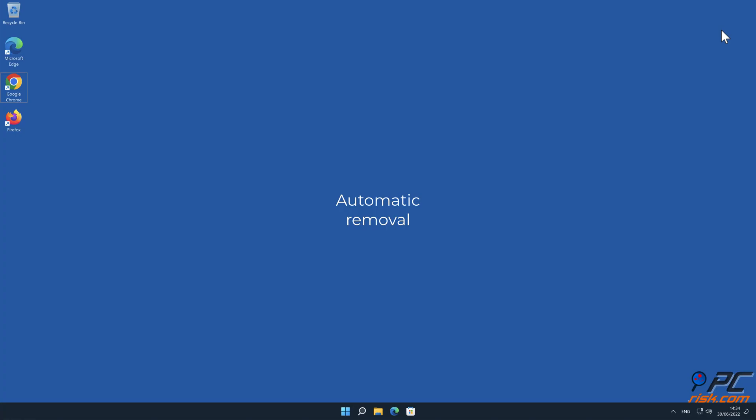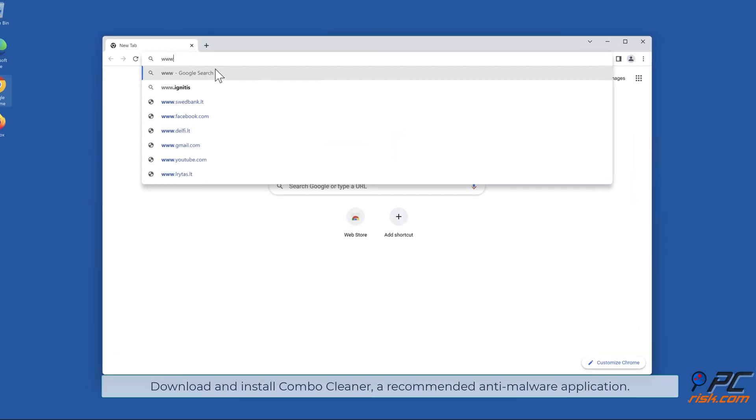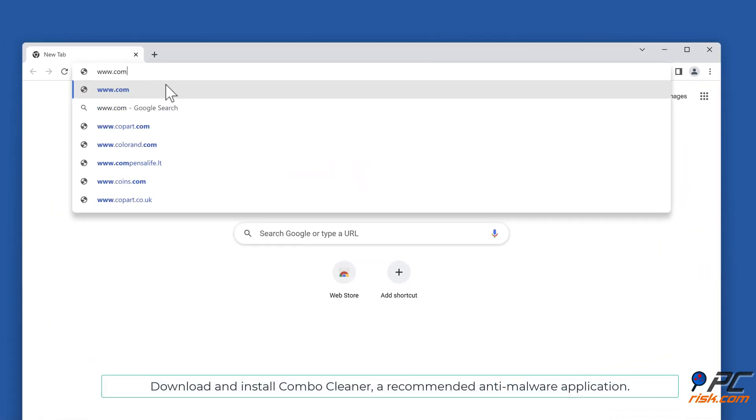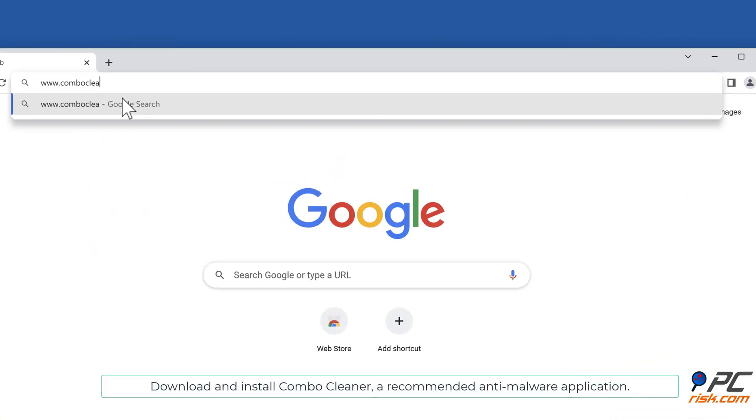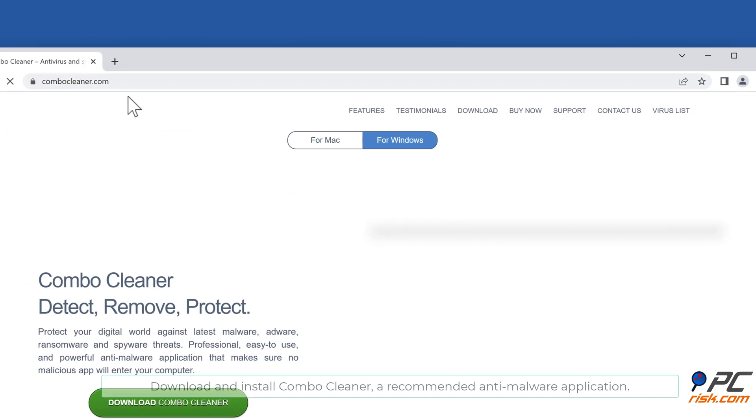Automatic removal. Download and install Combo Cleaner, a recommended anti-malware application.